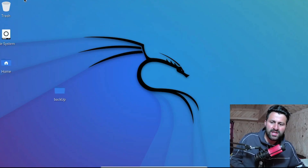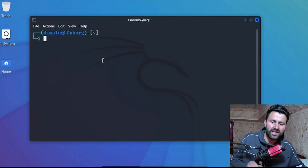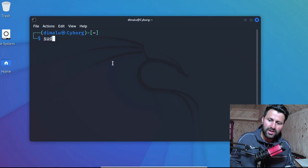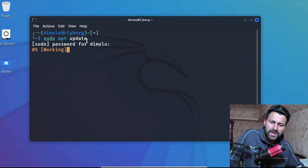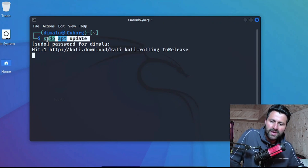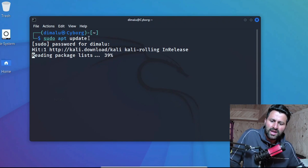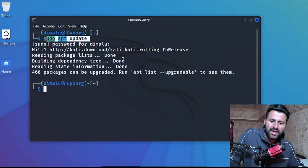Open your terminal — I am assuming that you already have Kali Linux installed. The first thing I'm going to do is update the repositories, so type the command: sudo apt update, then press Enter and provide your password. By updating the repositories we will be able to install the latest applications.